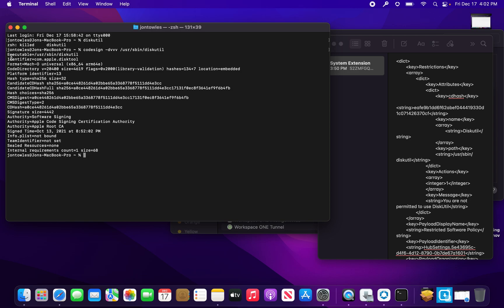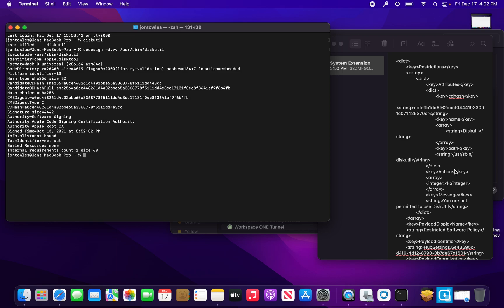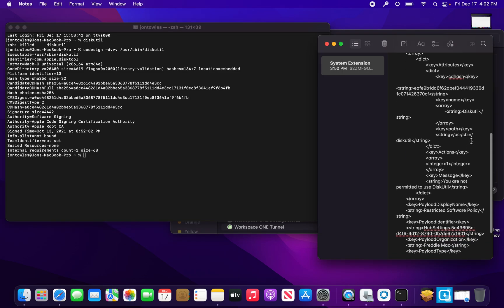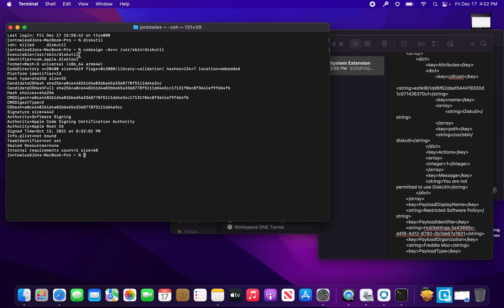It tells us where the executable lives, so you can actually put that in the path field. That's one example we can do. Another one, which we didn't do here but you can, is you can use the bundle ID and pop that in as well, which helps.